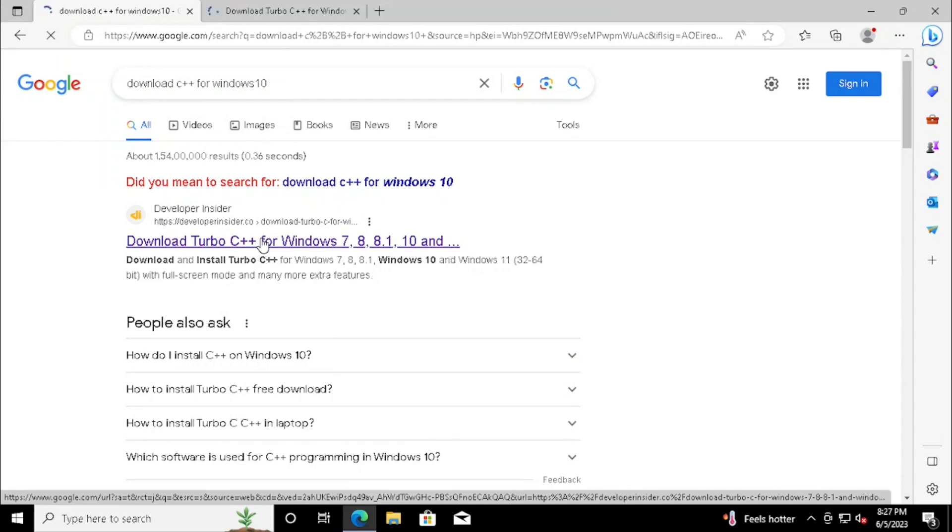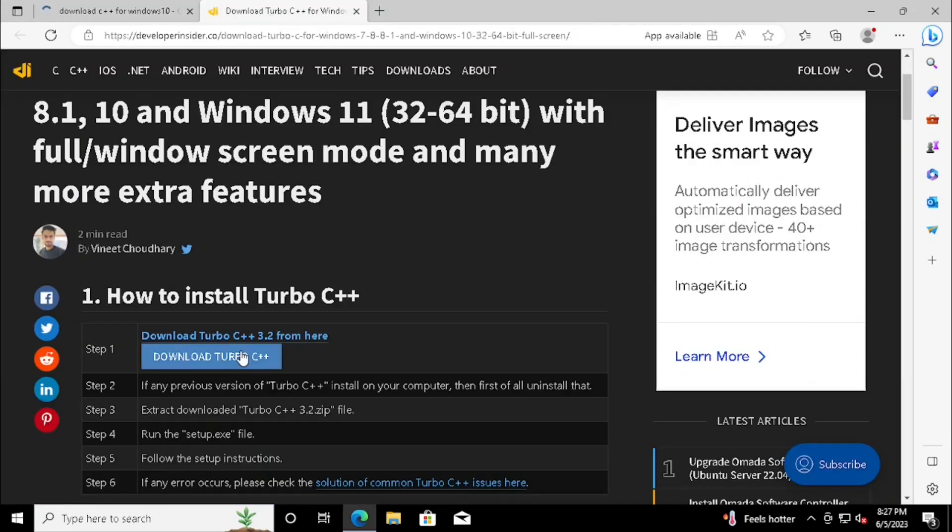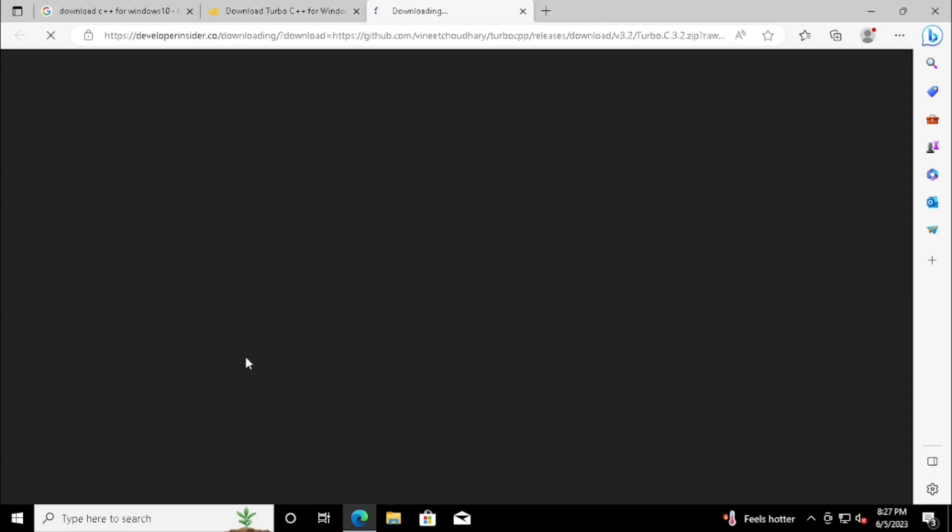Here we can see Download Turbo C++. Click on that button. It will start to download the program.